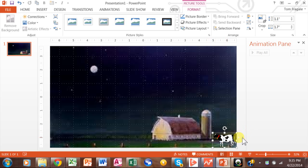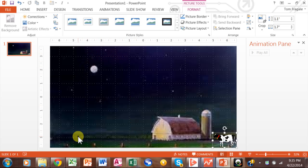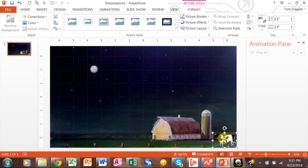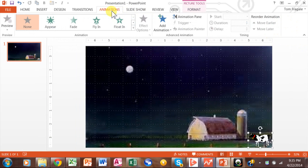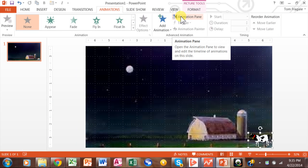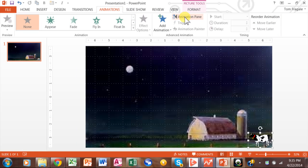Now I want the cow to actually walk into the slide, then walk across the slide, then jump over the moon, and then walk out of the slide. All of that's going to be accomplished with animation. So you pick on the picture first, then you pick on the Animations menu.